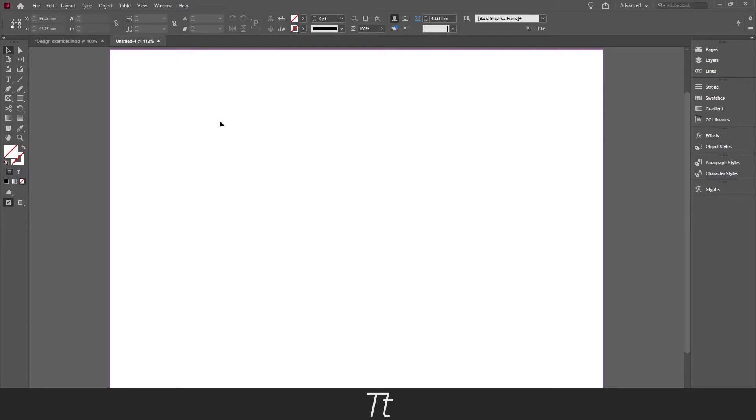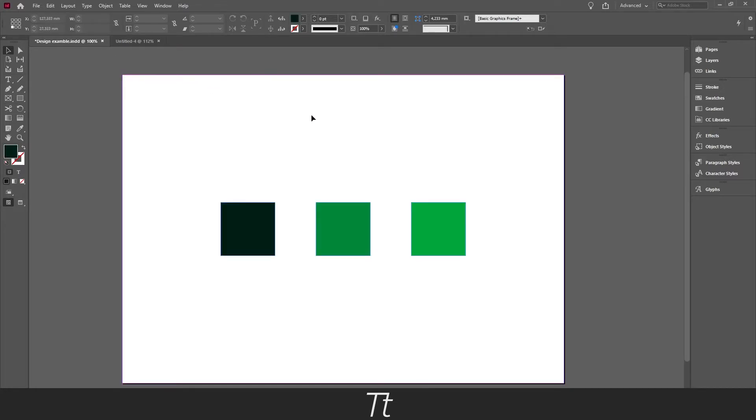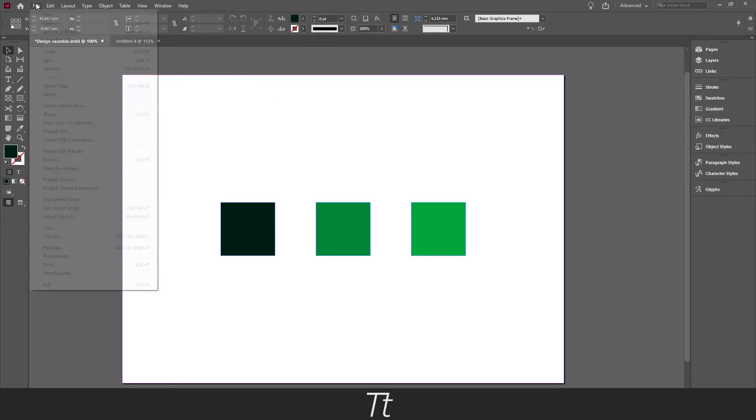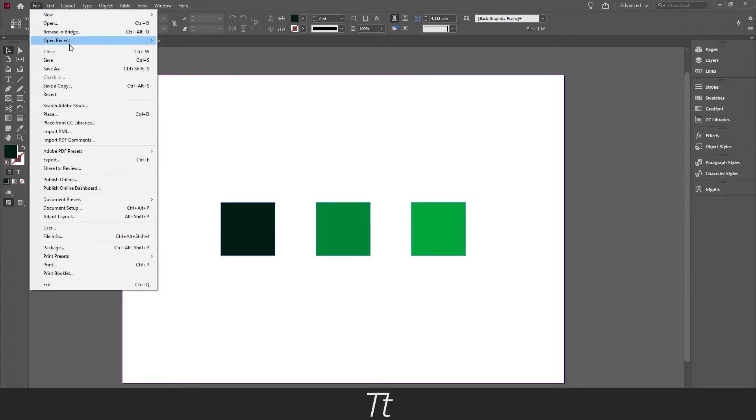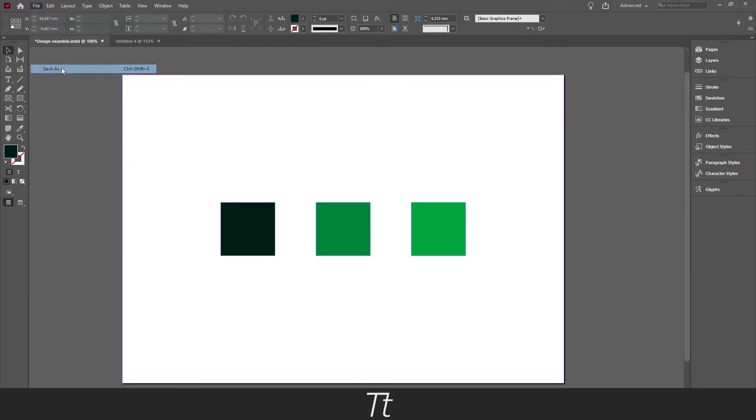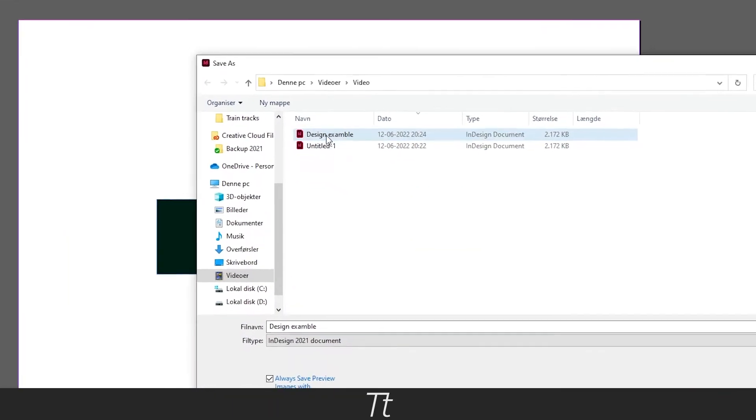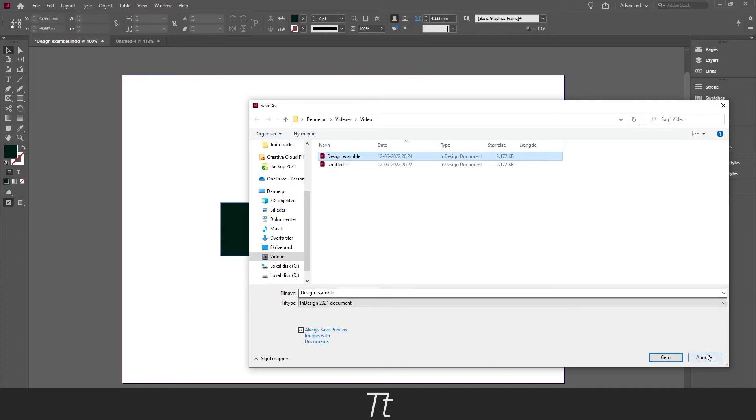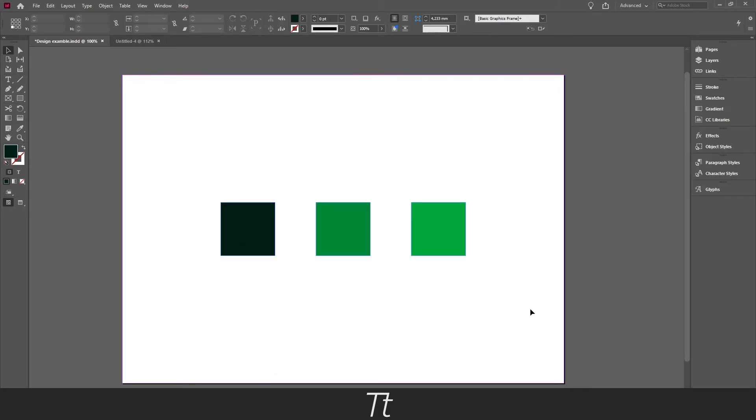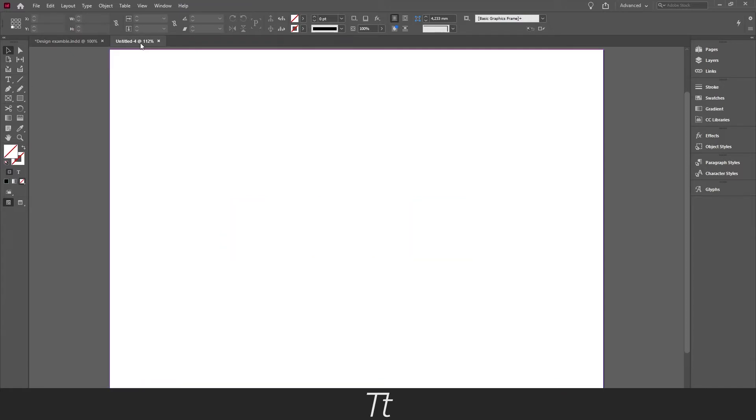Before you can load your swatches you need to go back to your other document and you want to save this file. So press Ctrl+S on your keyboard or go up in File and choose Save or Save As. I have already saved this document as you can see here so I will not do that again. But when the document is saved you can go back into your new document you just created.